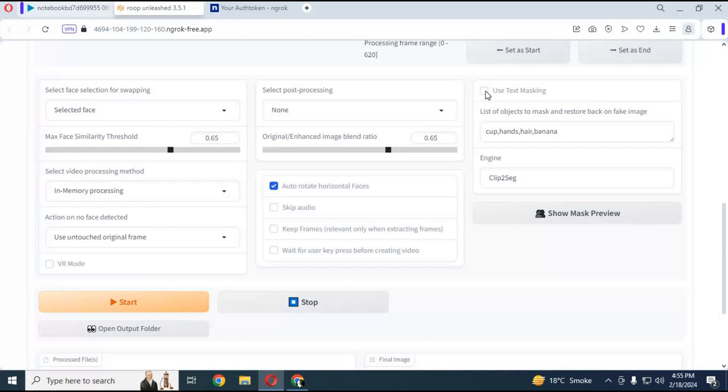After done with all settings click start. You can see now it's utilizing GPU.